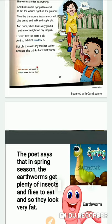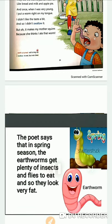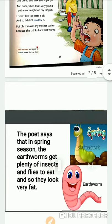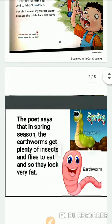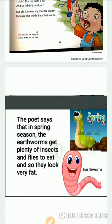Once when the poet was a very small boy, he put a worm right on his tongue. It was not good in taste, and so he didn't swallow it. He just threw it out from his mouth because it was not good in taste.